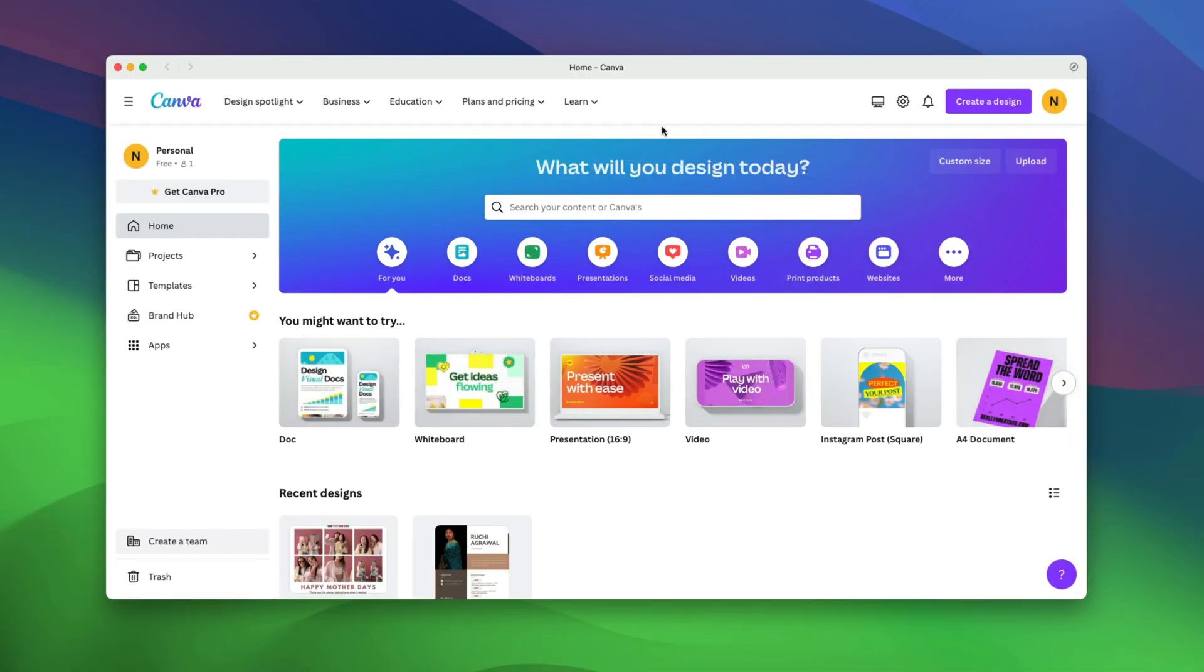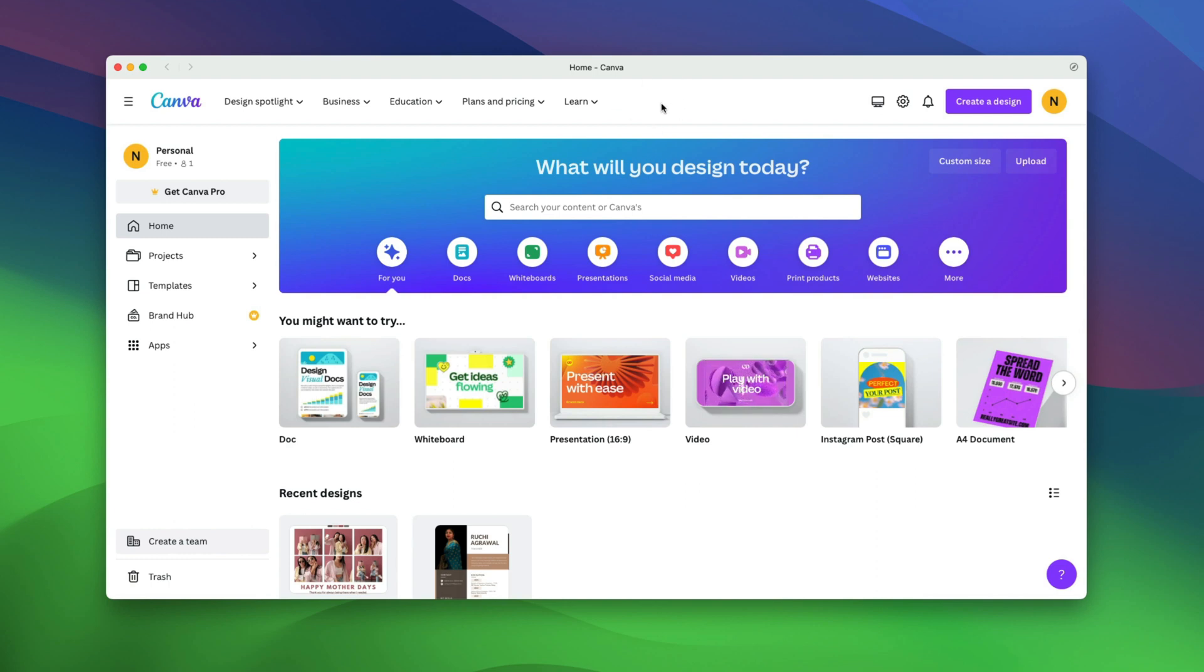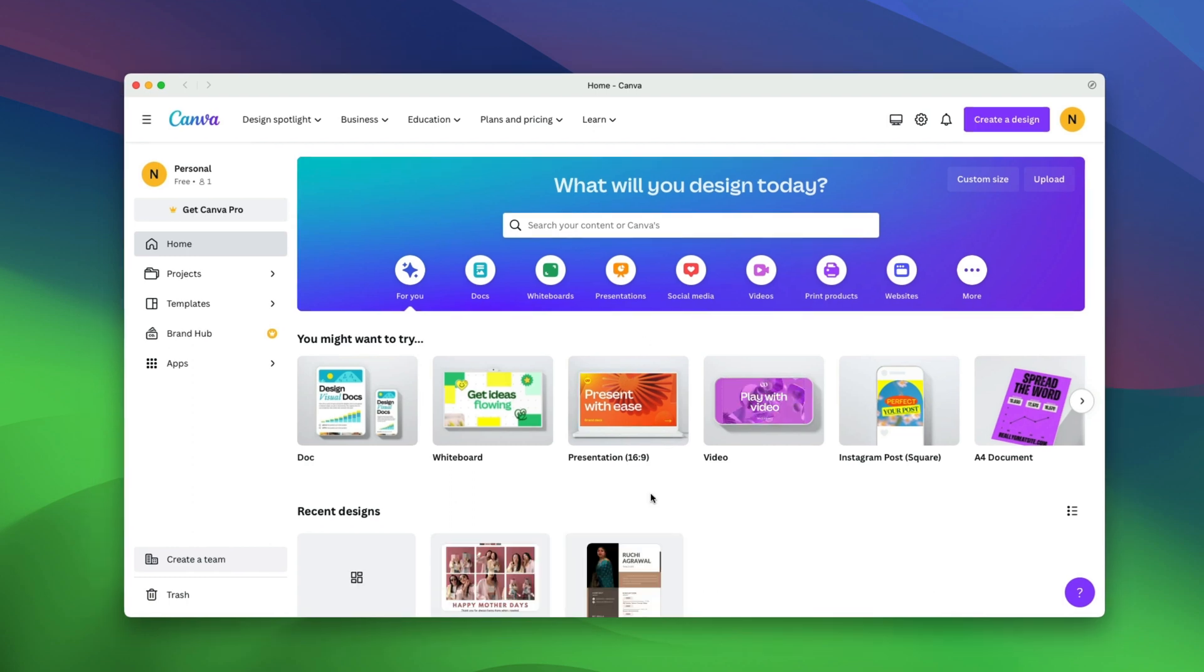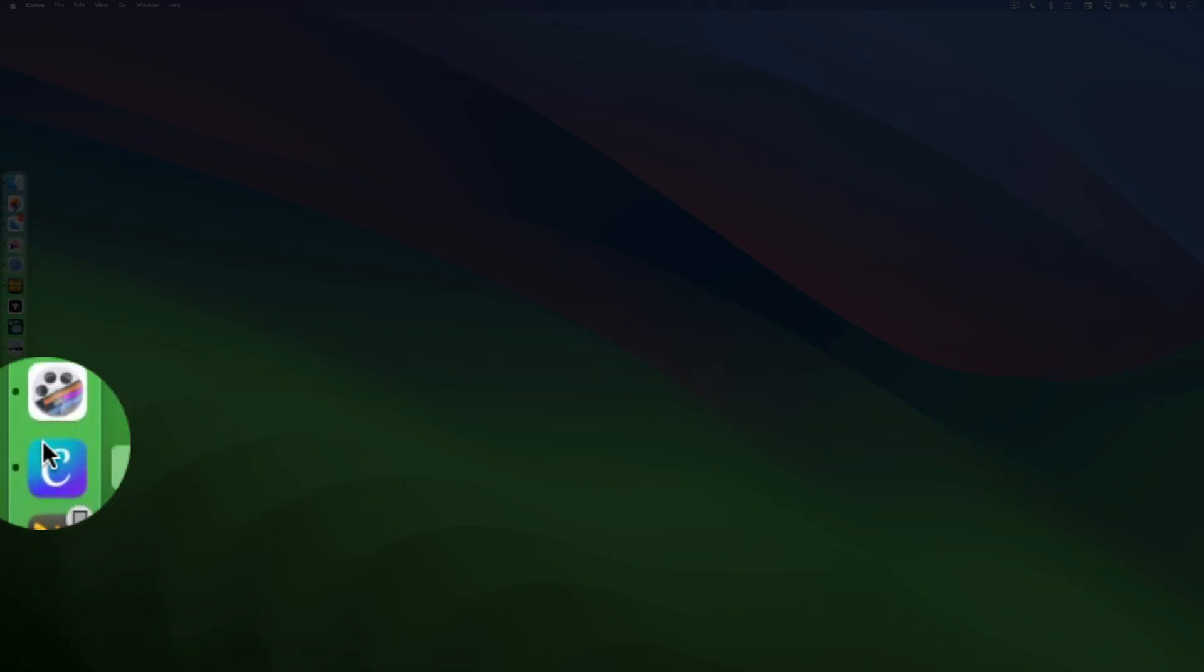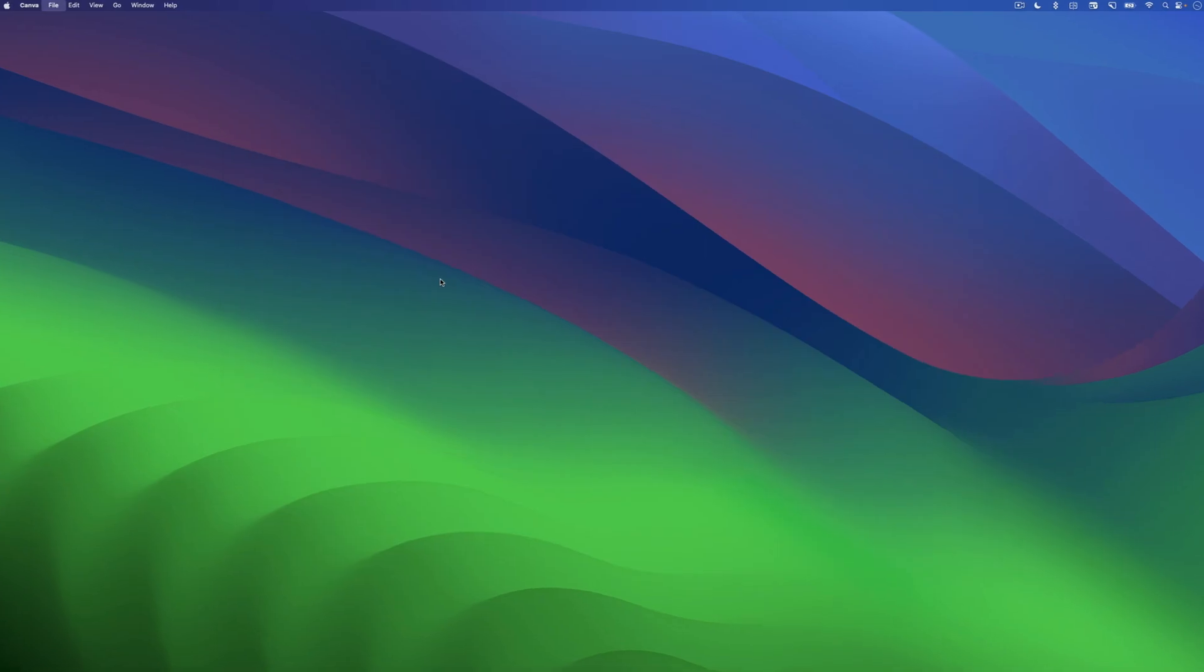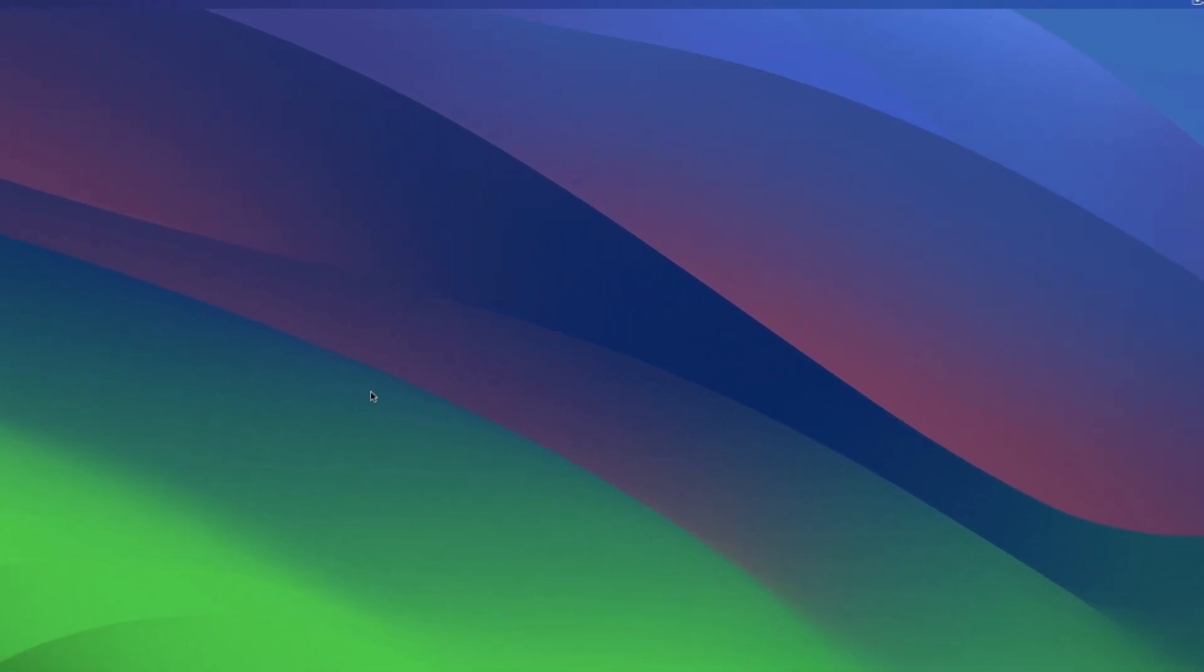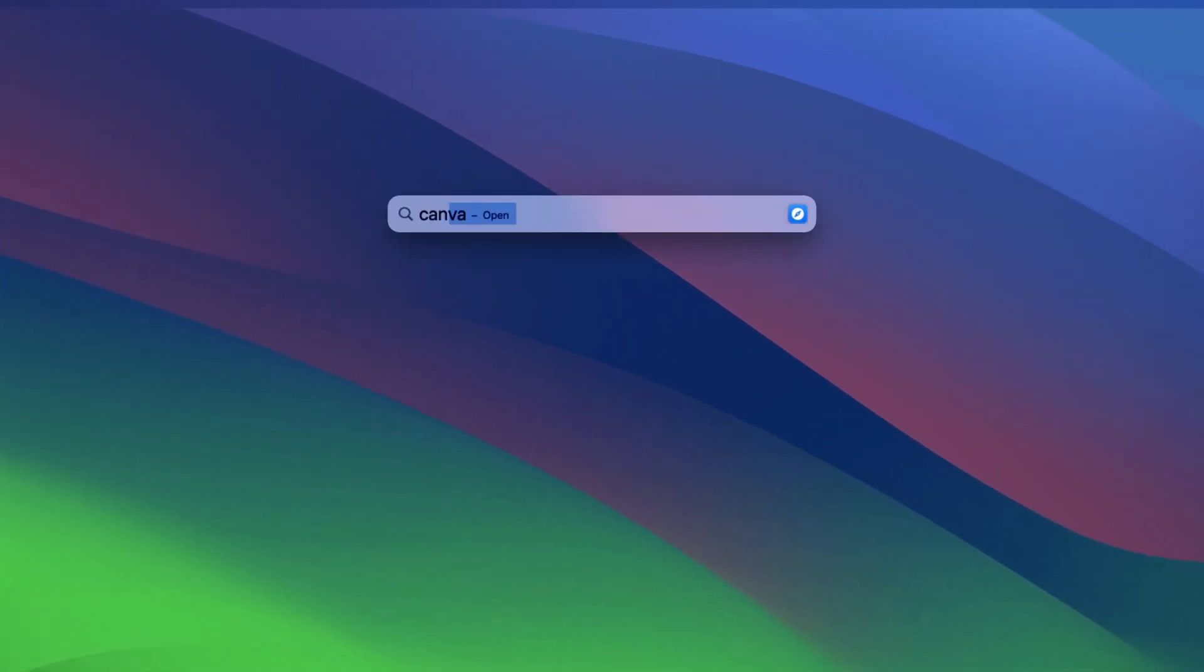As you can see, we get a much more app-like environment without the URL bar and other distracting elements and you can work here as you would on a Canva website. One of the best part about using Safari Web Apps on your Mac is that you don't have to go to Safari and use the app. You can just launch it from your dock or using the Spotlight search.